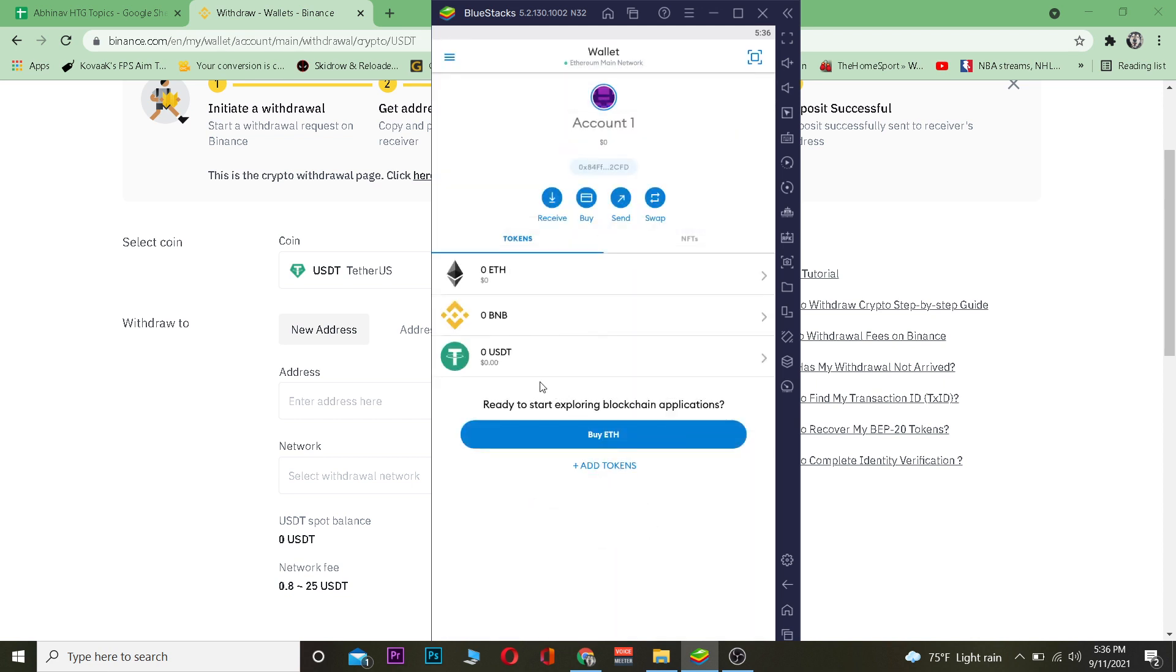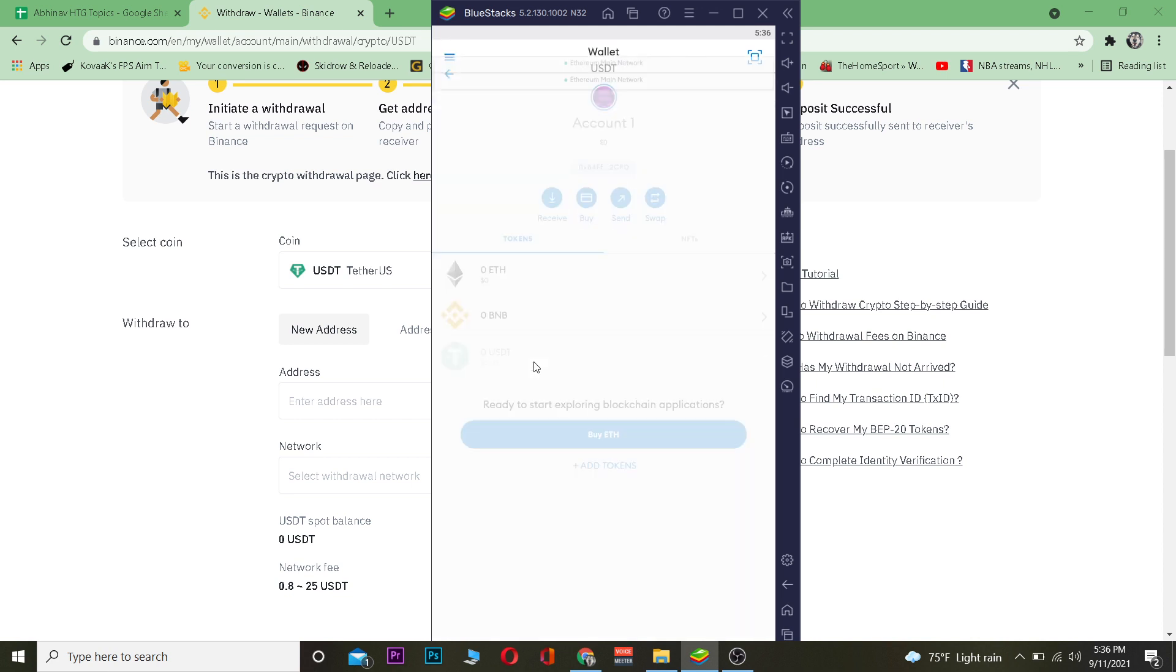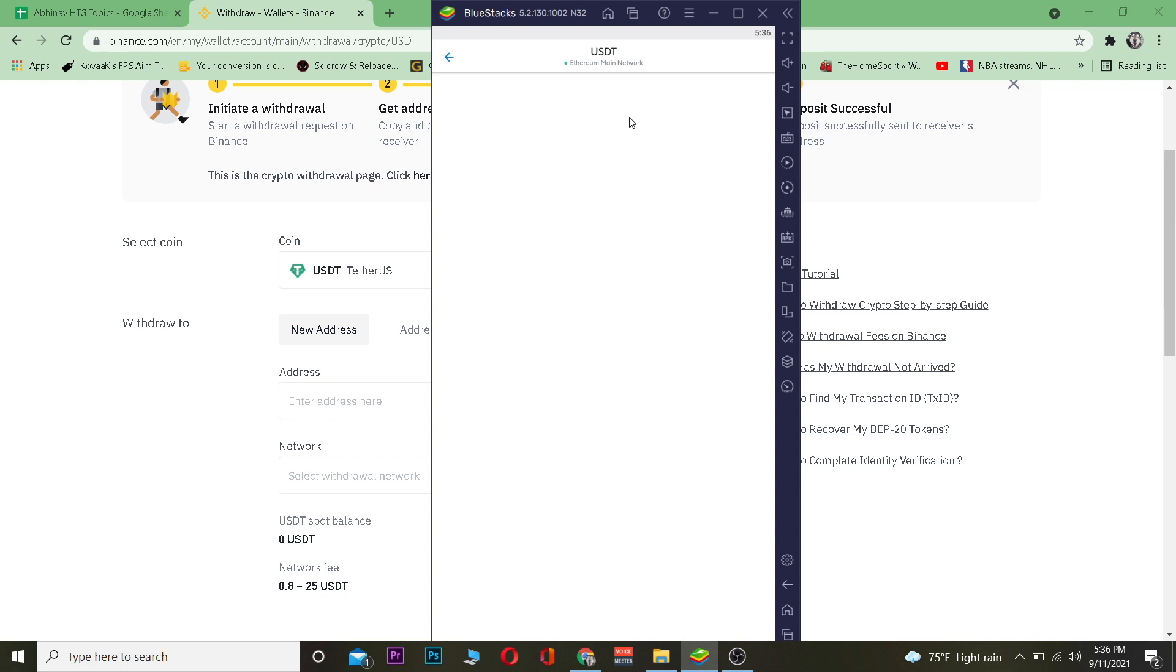I see USDT over here. After I choose it, I'm going to click on Add Token. After I add it over here, I can click on Tether USDT. Once I click on it, it's going to take me to Tether USDT receiving page.